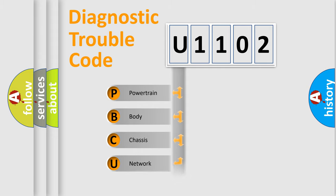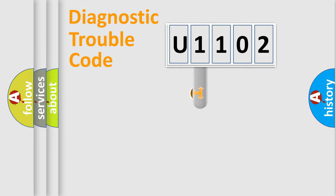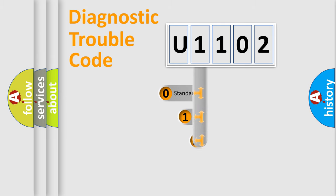Powertrain, Body, Chassis, Network. This distribution is defined in the first character code.